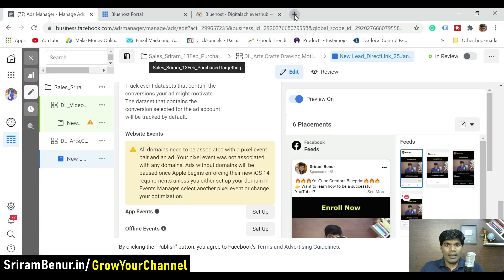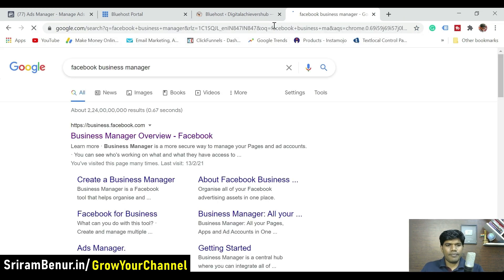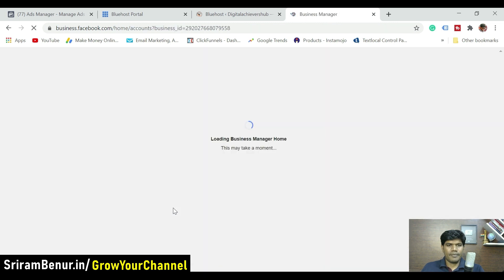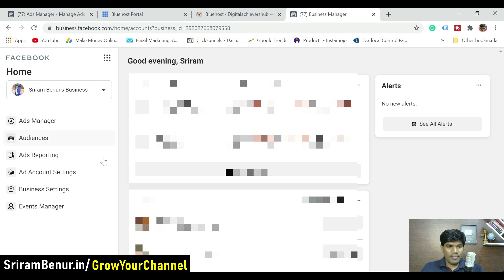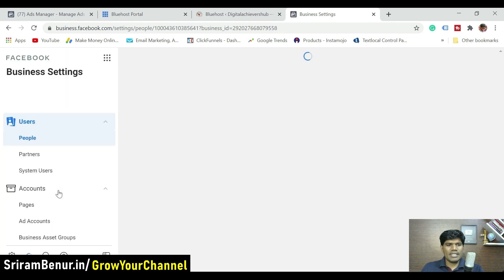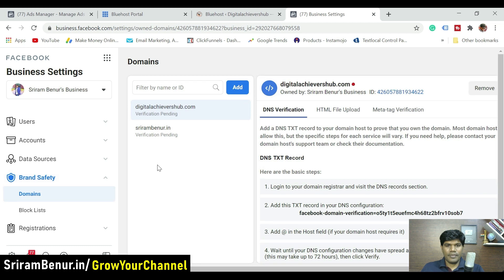The first thing is to add the domain. Go to Facebook Business Manager. Once you are in that screen, click on Business Settings. In Business Settings you'll see a lot of options. To add the domain, go to Brand Safety, click on Brand Safety, and then click on Domains.